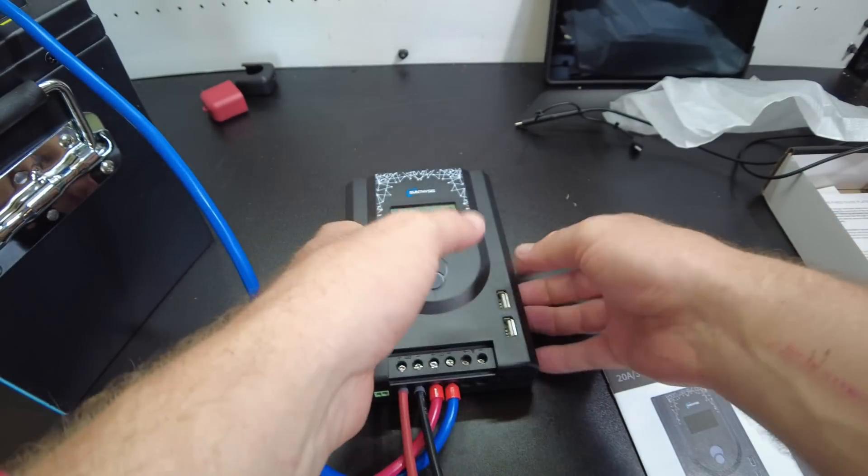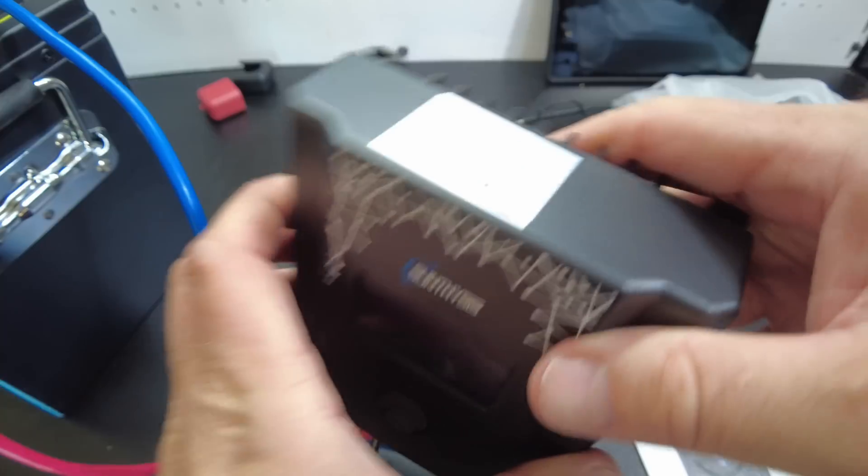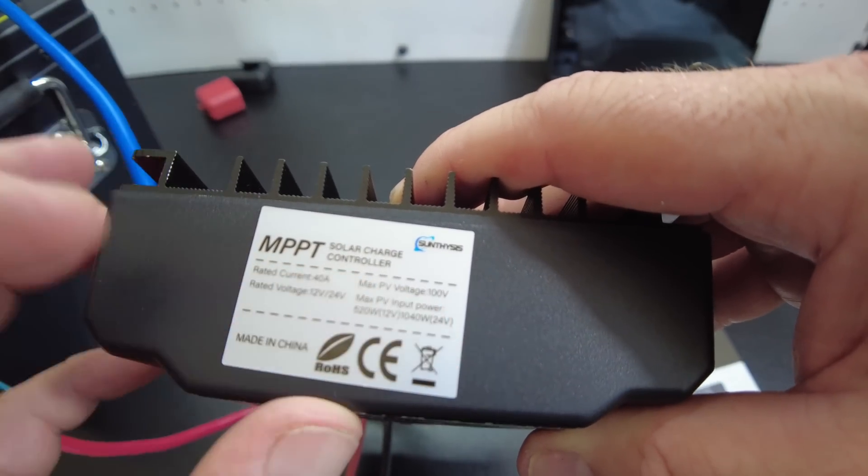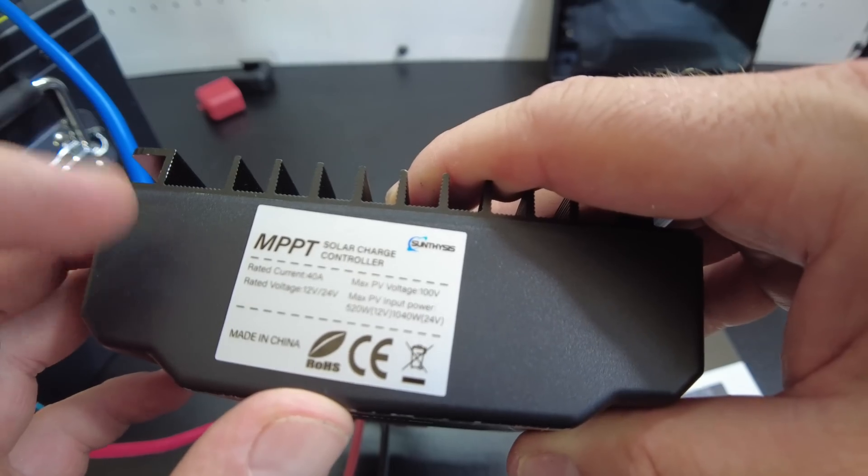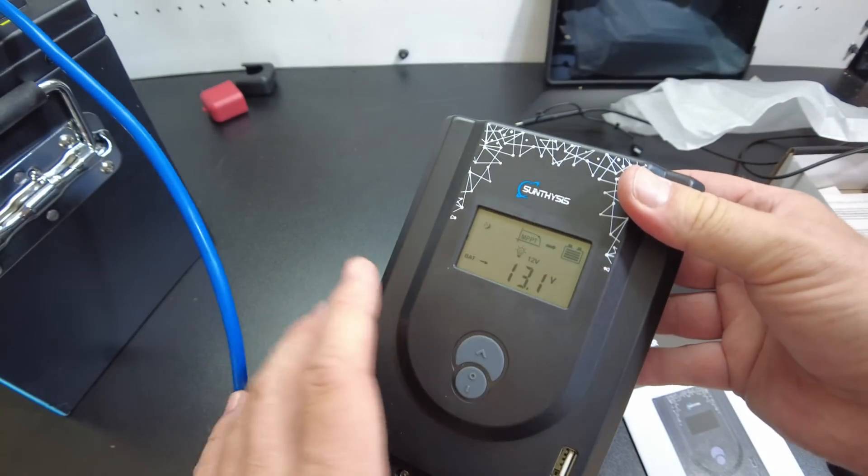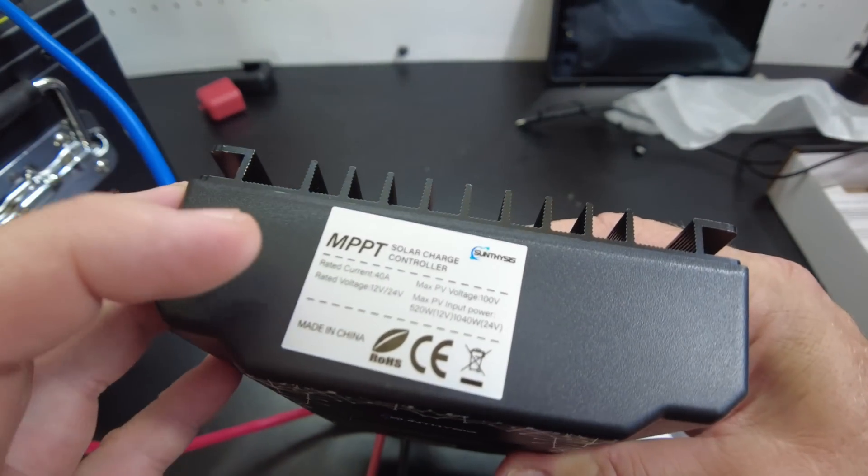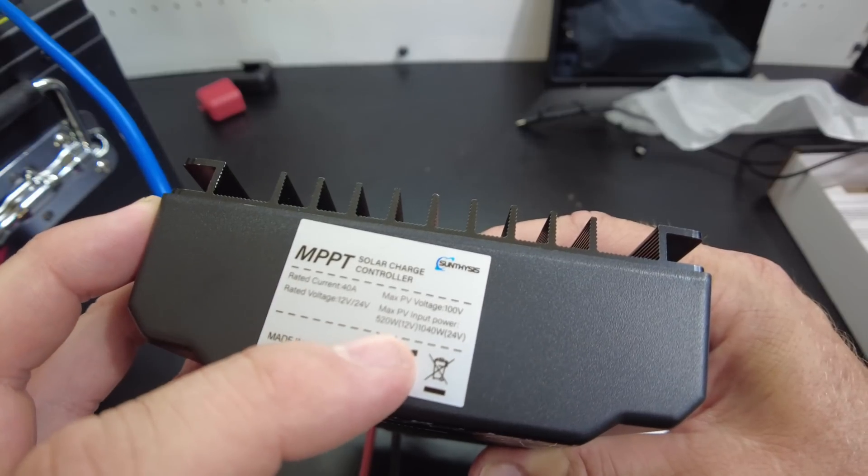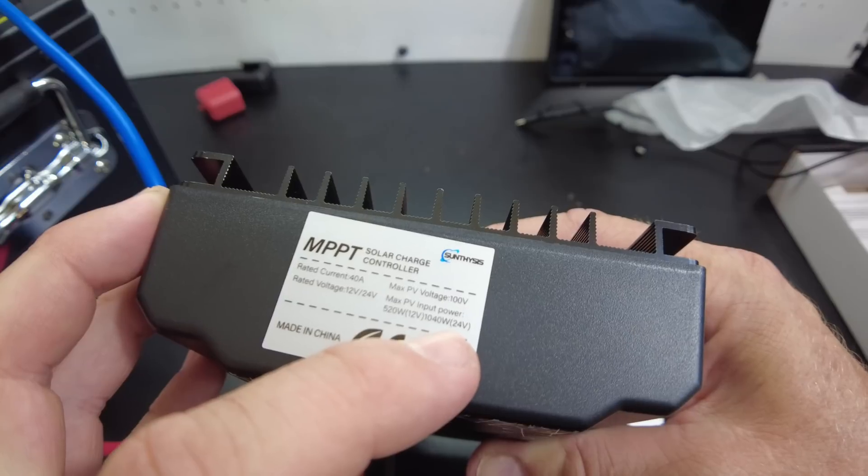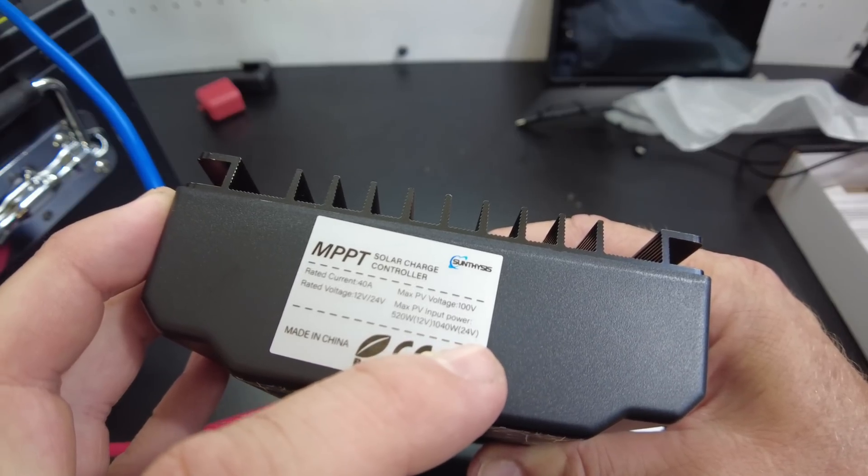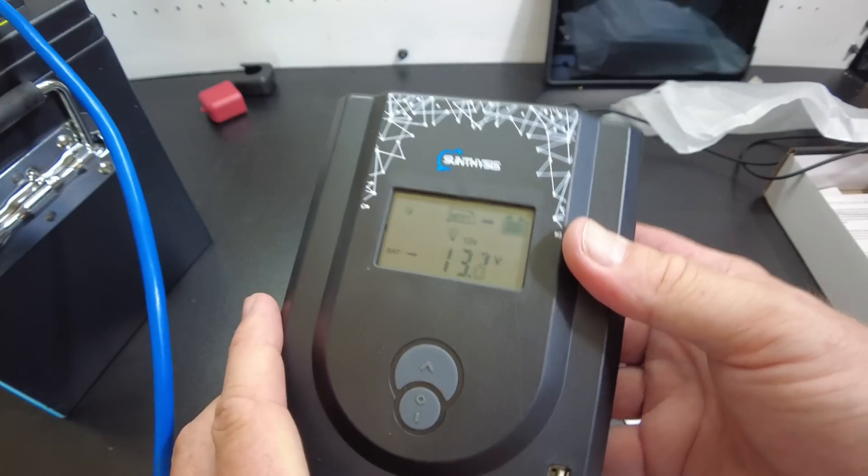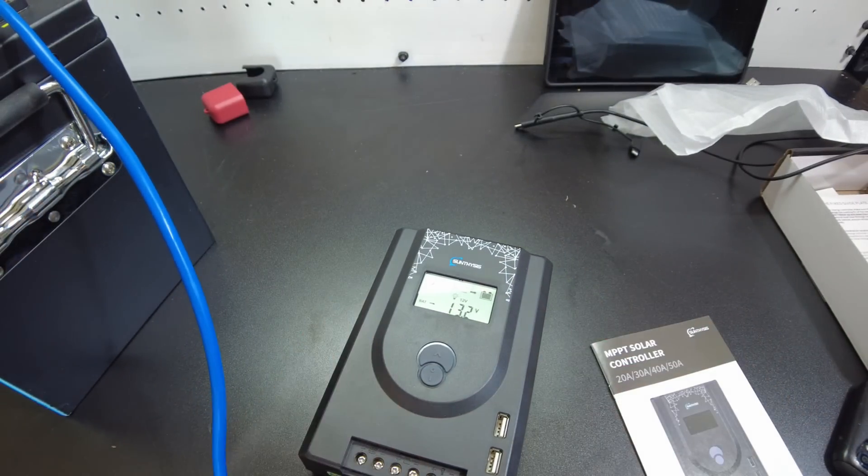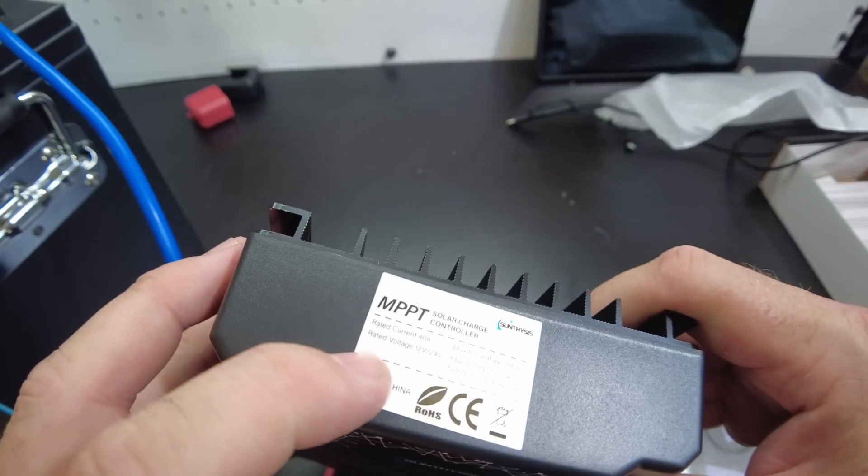Wait a minute, I think I saw a little sticker up here. Look at that. Max PV voltage 100 volts. Nice. For such a cheap unit, it will take 100 volts. It says it'll do 520 watts at 12 volts and 1040 watts at 24 volts, 40 amps. That don't seem right, guys. I don't think this is the right sticker. That's a sticker for 40 amp.